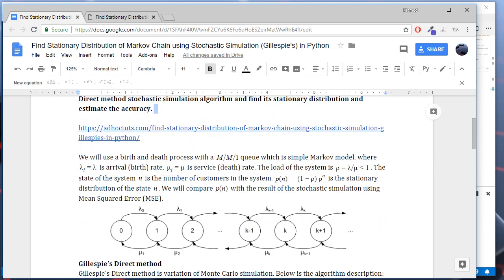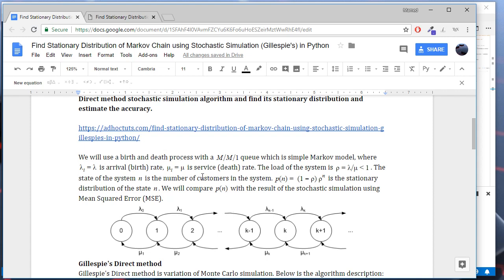We will use the birth-death process as Markov model and we will use Gillespie's direct method for simulation. Let's give a short description of the Markov model. We have customers arriving at the rate lambda according to Poisson process. We have a single server that serves these customers with the rate mu, and we have an infinite queue in the system formed by the customers.